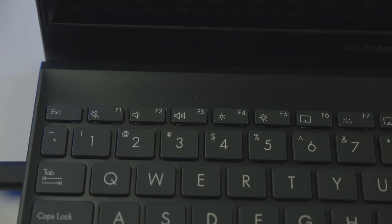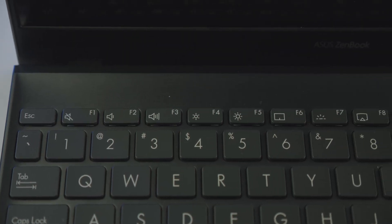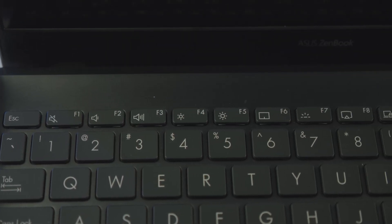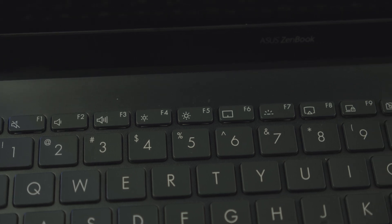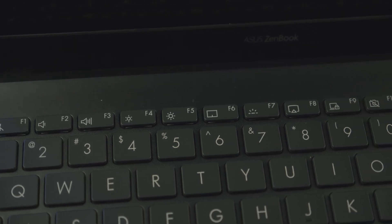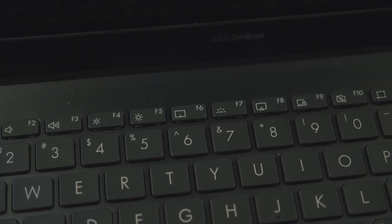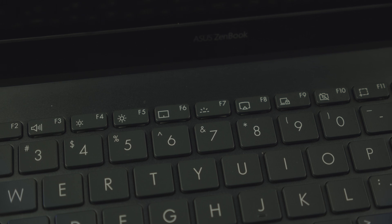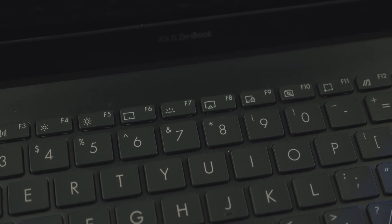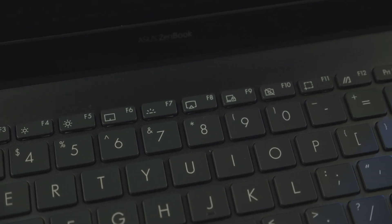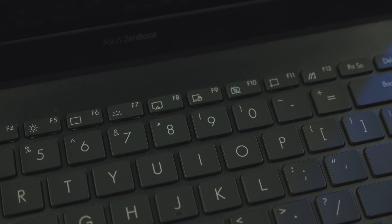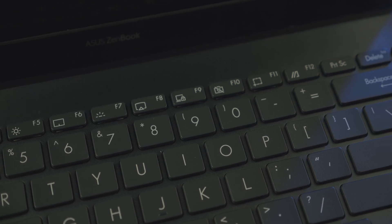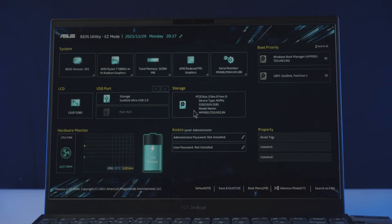For this particular Asus Zenbook laptop, the BIOS key would be F2 or function button 2. But in your case, it might be also your F10, F12, F1, F2 or delete keys. These are the most commonly known BIOS keys as far as I know. To find the particular BIOS key for your device, you can also refer to the device manual or just Google it. Doing so will get you to your UEFI firmware settings.